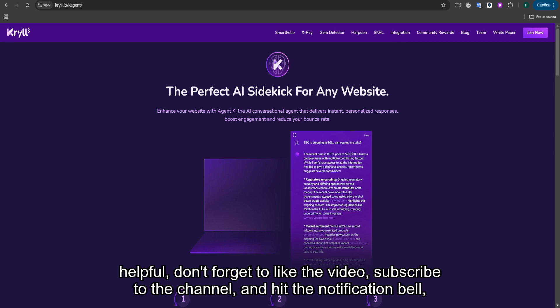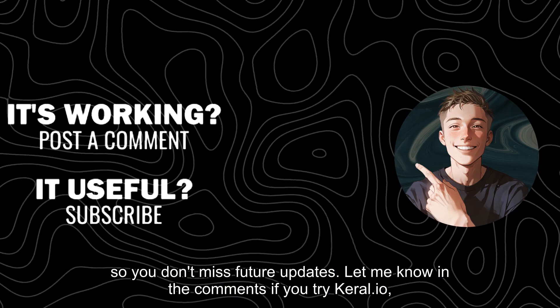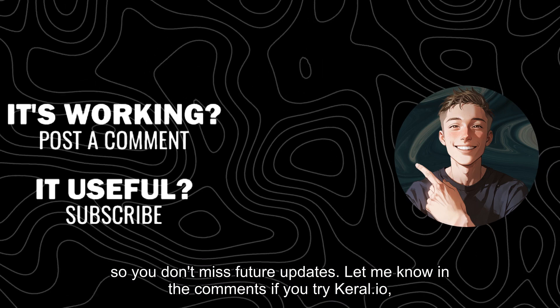If you found this review helpful, don't forget to like the video, subscribe to the channel, and hit the notification bell, so you don't miss future updates. Let me know in the comments if you've tried KRYL.io or if you have any questions.